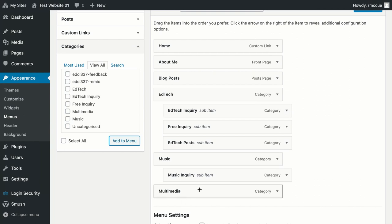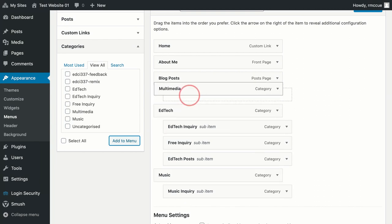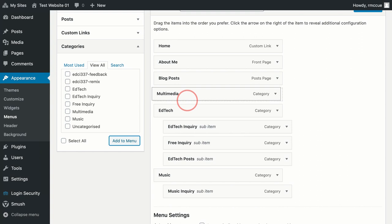There we go, it just added multimedia at the bottom. I want to move that up here though, so it's above EdTech.